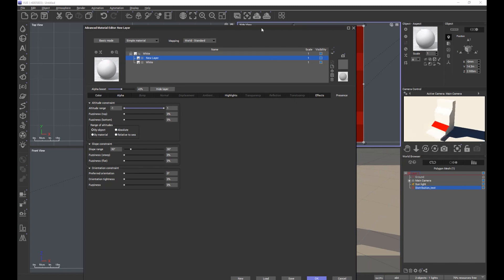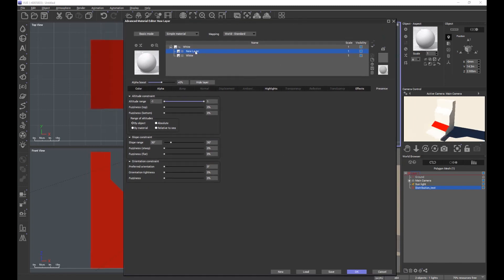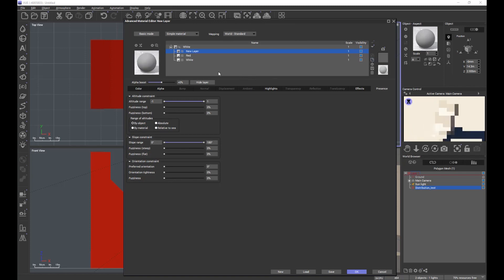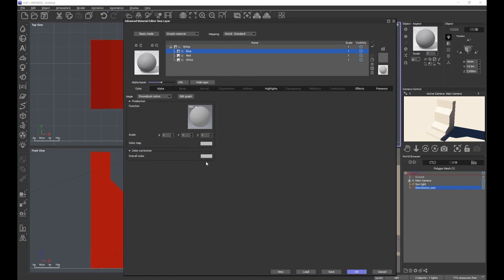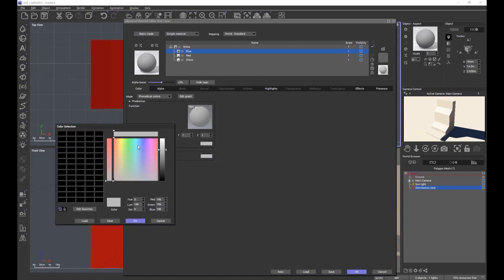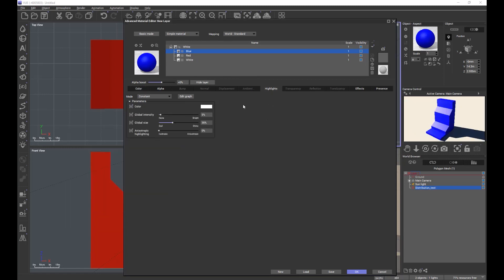We'll get our red back and name that layer 'red'. It's a good discipline to make sure we understand where all our layers are and what we're working on. Let's make a new layer — we'll call this one 'blue', and we're going to make it blue.